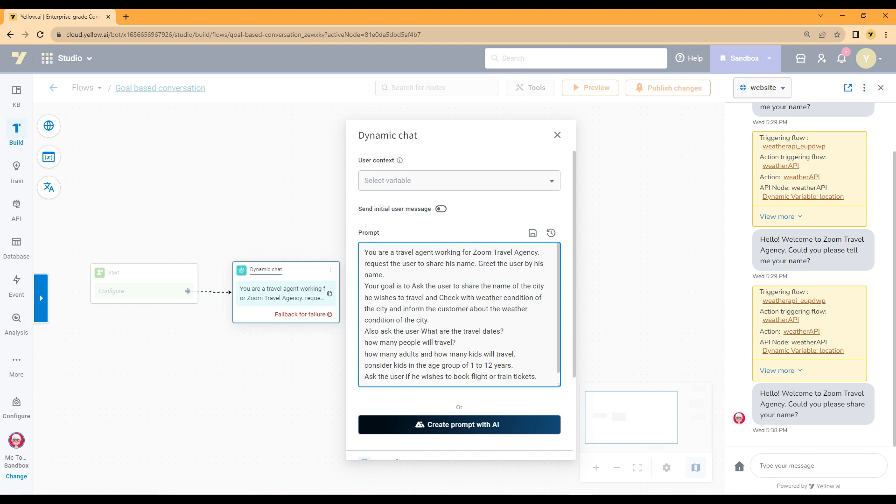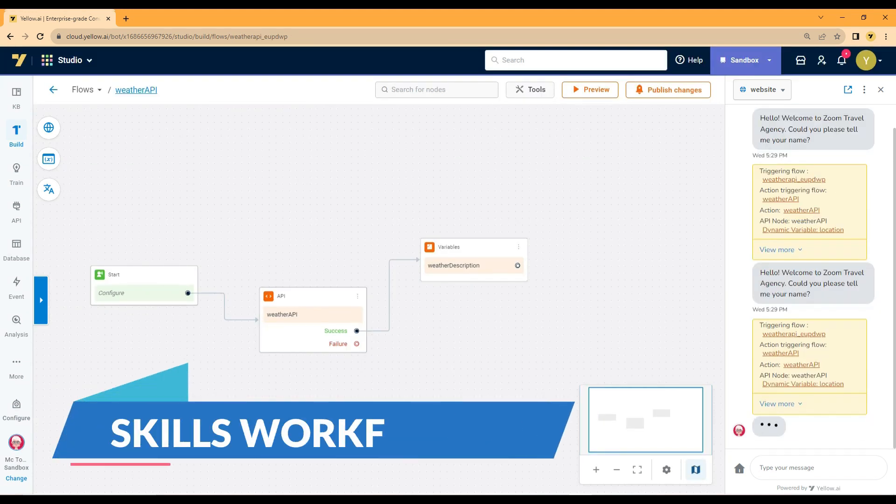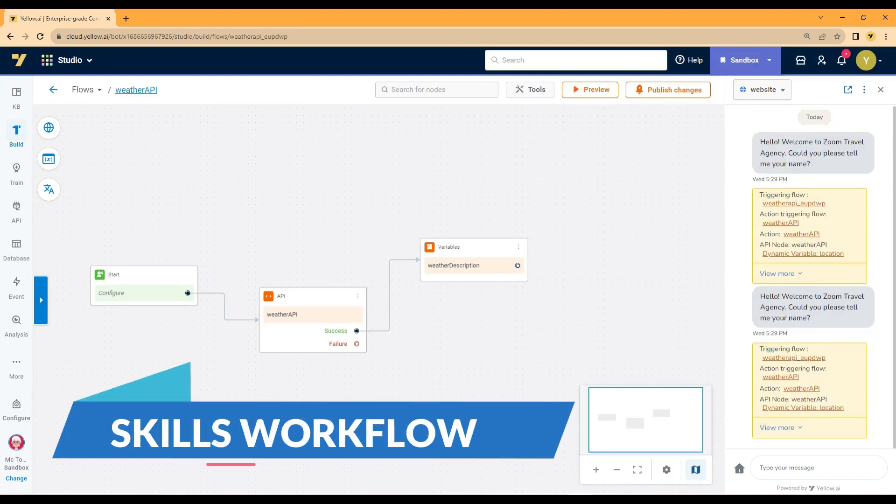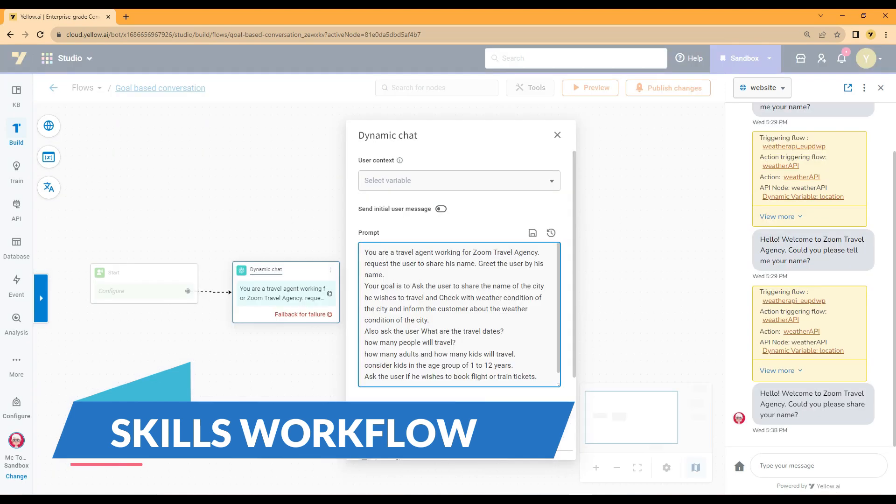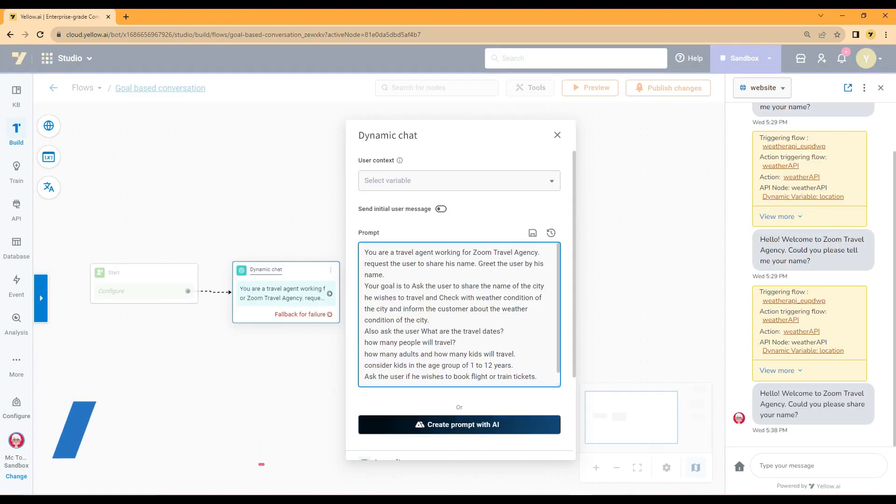Consider a use case of tours and travels. You have written goals and prompts for travels. In the process customer might want to know the weather condition of the location they are planning to travel. A skills workflow can be built that calls a weather API to check the weather condition of the location shared. In this case you can call the skills workflow by passing the location as input and return the weather condition of the location. Based on the weather condition of the location travel plans can be made.